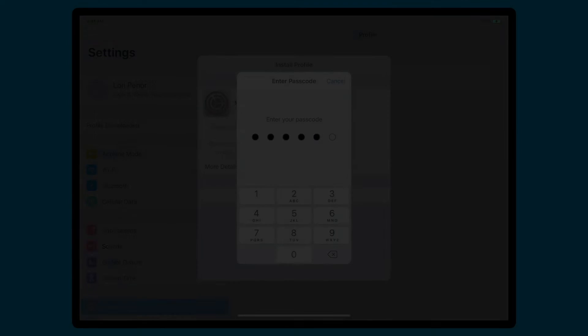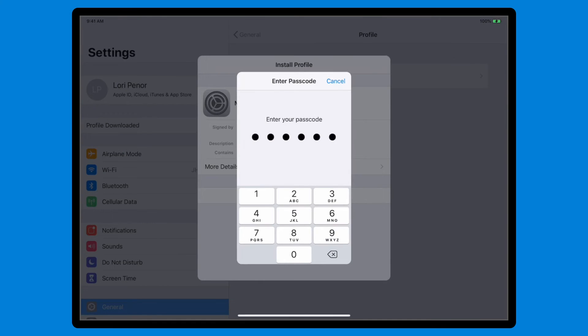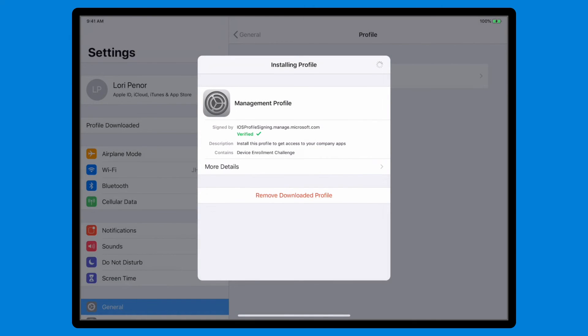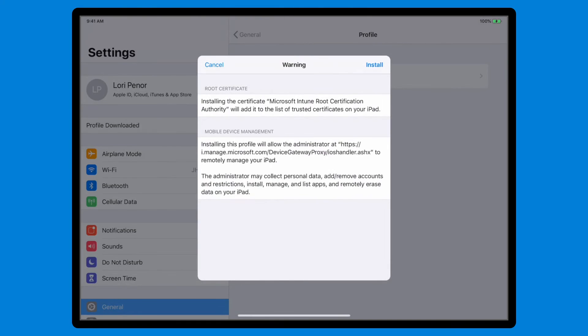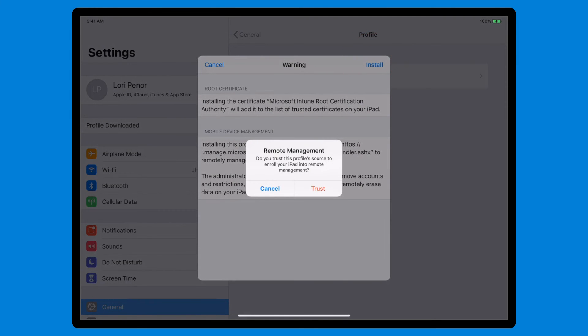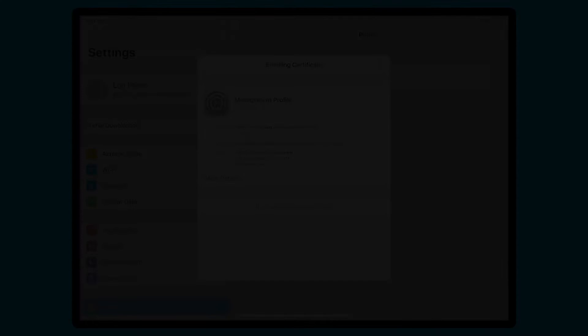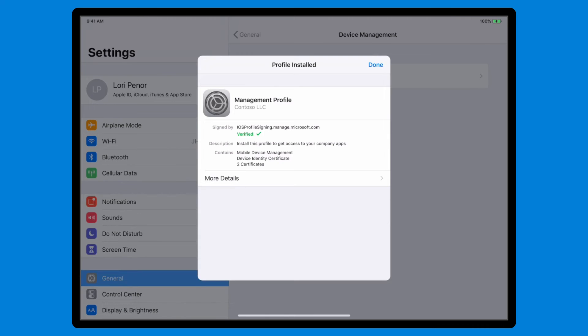If you have a passcode, enter it now, and select Install again to confirm that you want to install the management profile. Select Install one more time, followed by Trust. After installation finishes, select Done to complete the first step.